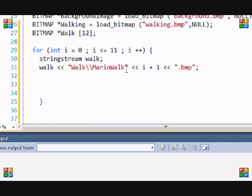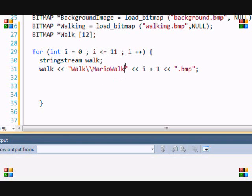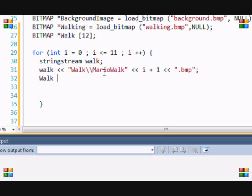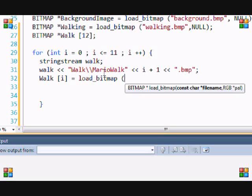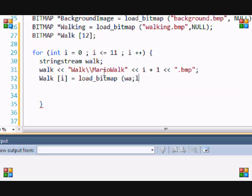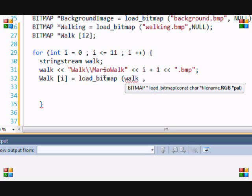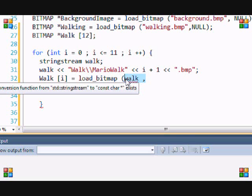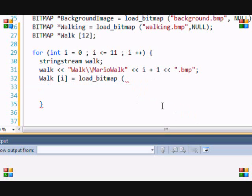We're going to put Walk[i] equals load_bitmap. It would be easy if we could just put walk there and it would load the images, but sadly it has to be a constant char and we're going to use the cstring library.